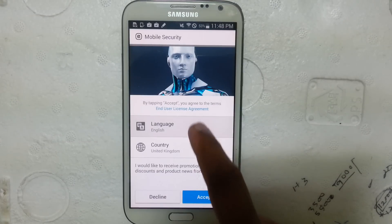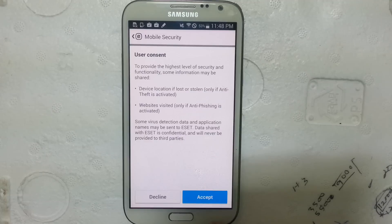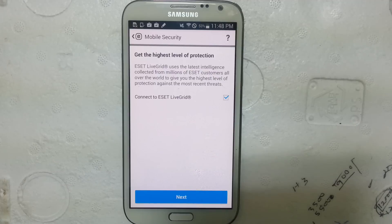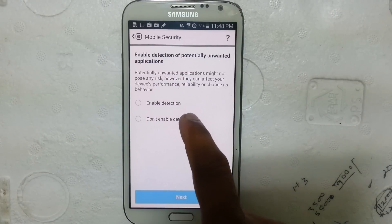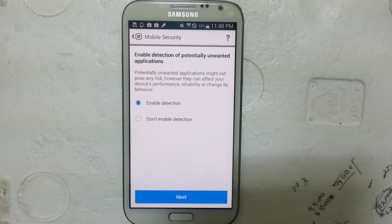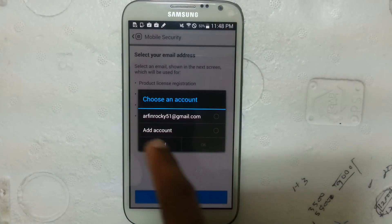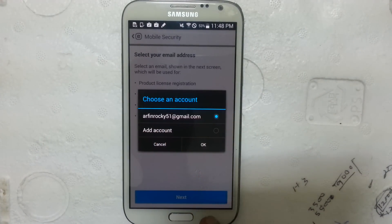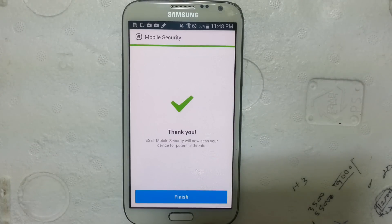Click open and select your language, then click accept. Click next and click enable detection. Click next again, select your Gmail account, click OK, and then click finish.